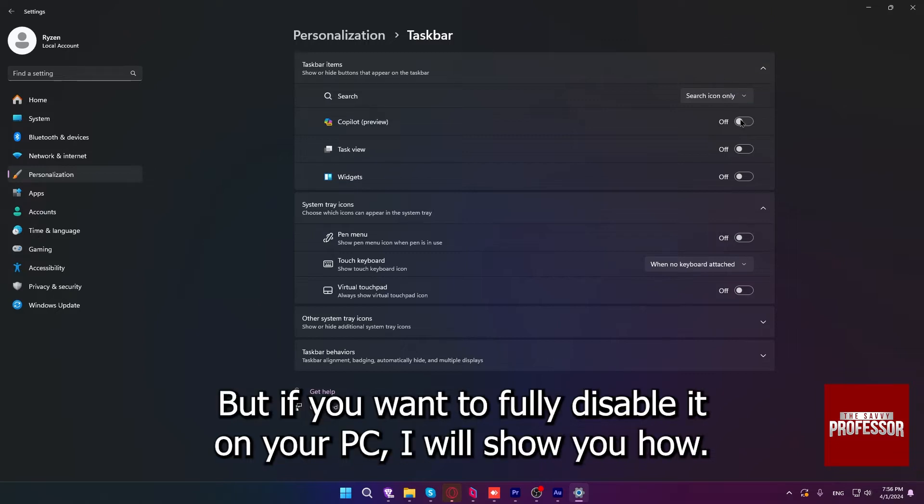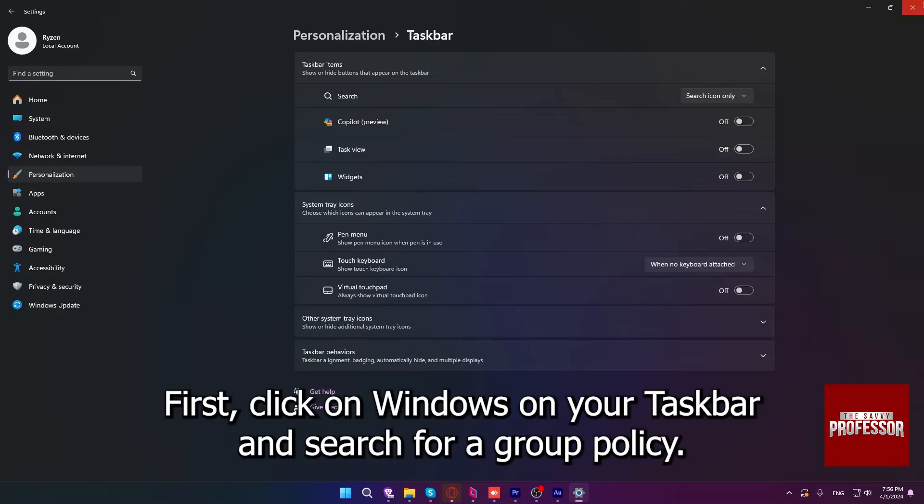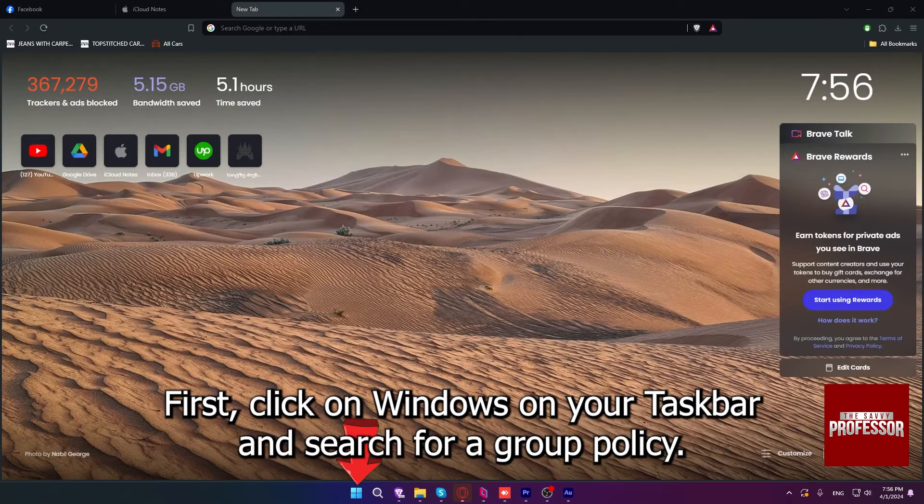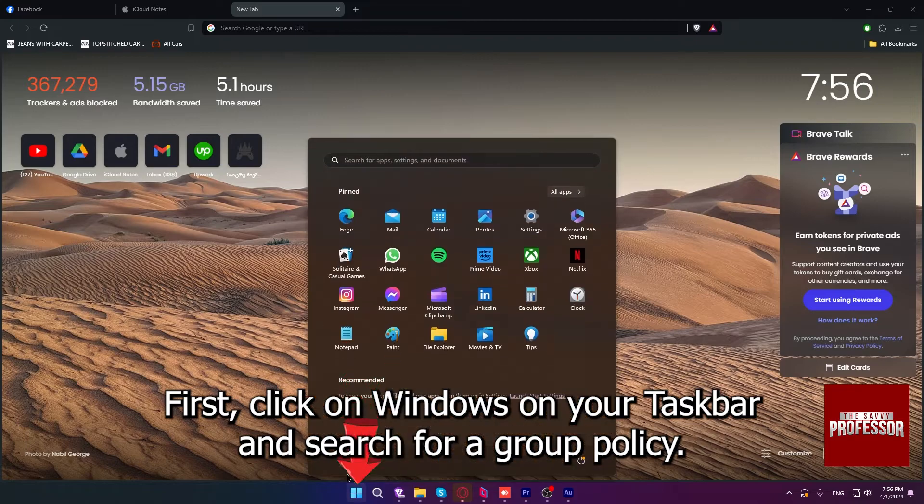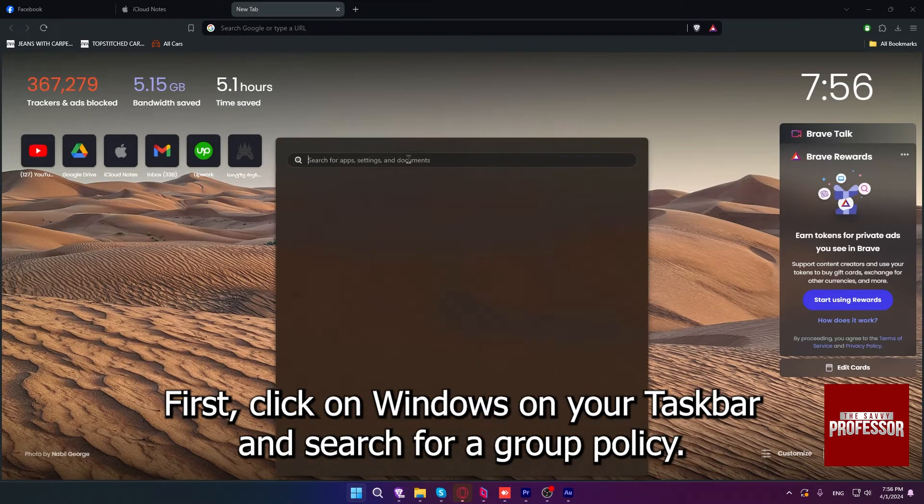But if you want to fully disable it on your PC, I will show you how. First, click on Windows on your taskbar and search for Group Policy.